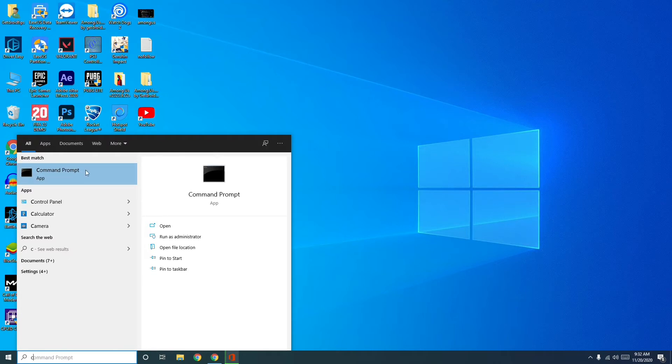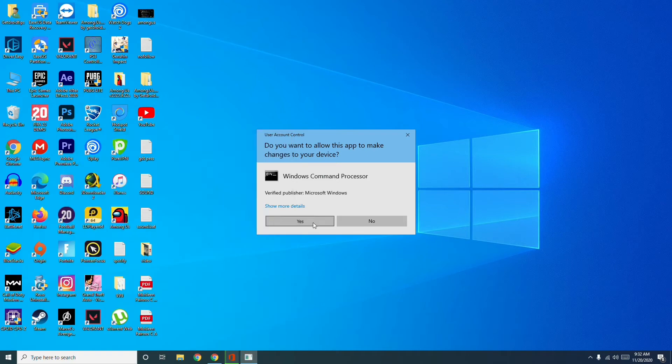Run this as administrator, then go for Yes. Now we need to give a command which is sfc space slash scannow. So don't worry about this, I'll be giving in the description and press Enter.